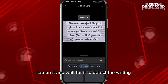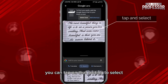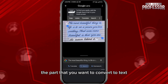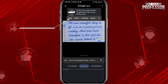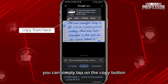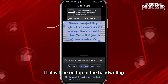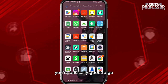Tap on it and wait for it to detect the writing. When it does, you can tap on that writing to select the part that you want to convert to text. Once you finish, you can simply tap on the copy button that will appear on top of the handwriting. Once you copy it, you're basically good to go.